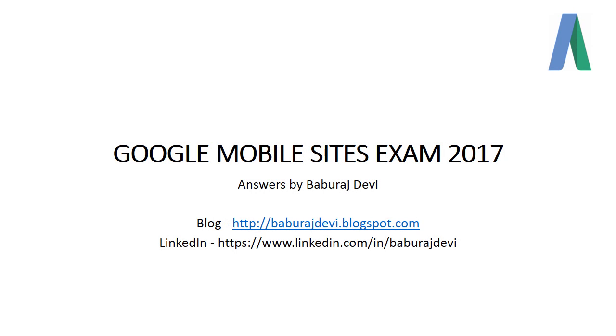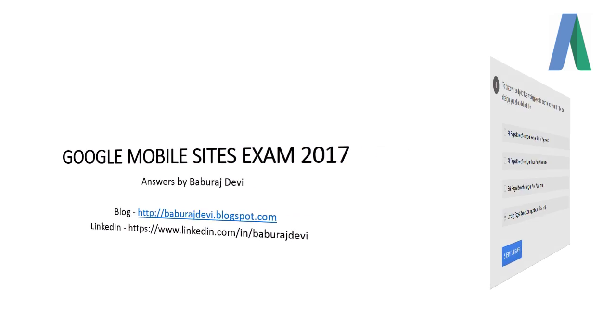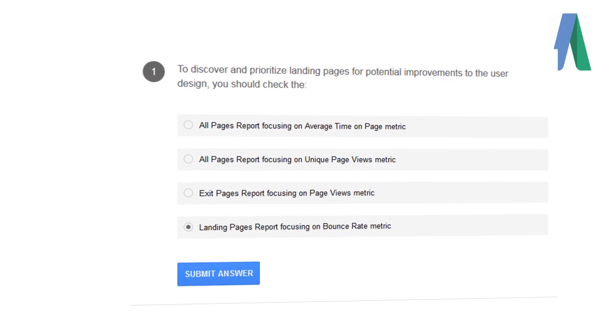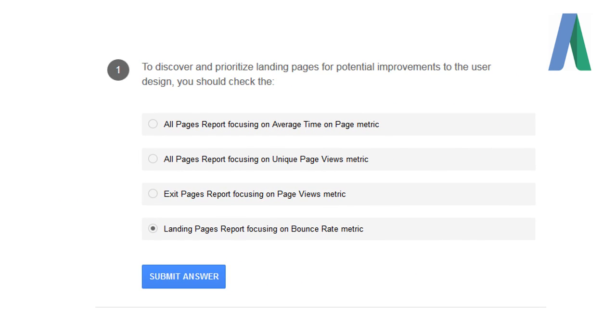Welcome to Google Mobile Sites Exam 2017 answers given by me. You can follow me on my blog, baburajdevi.blogspot.com, and you can also follow me on LinkedIn.